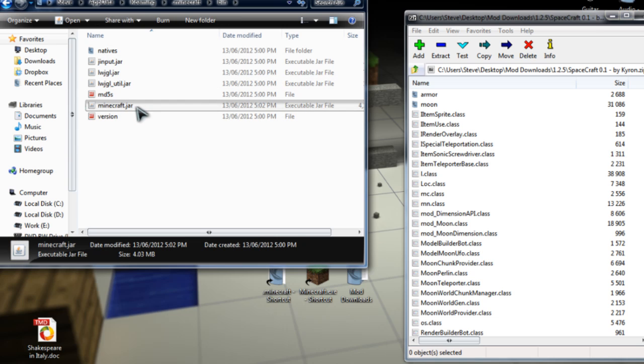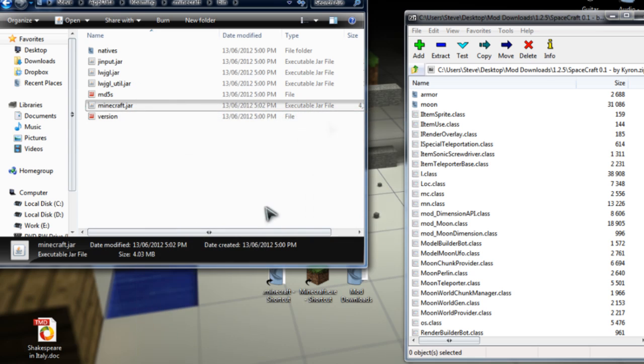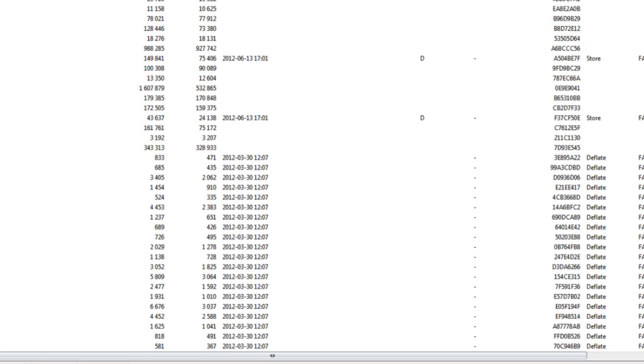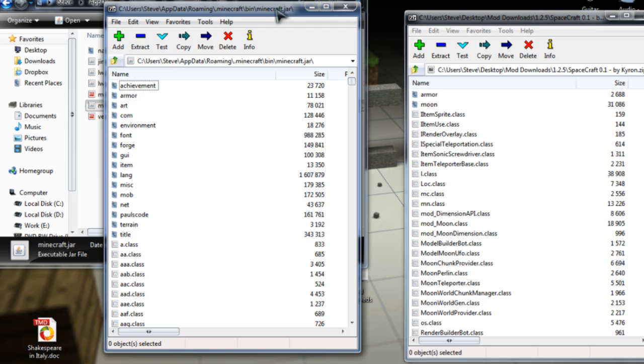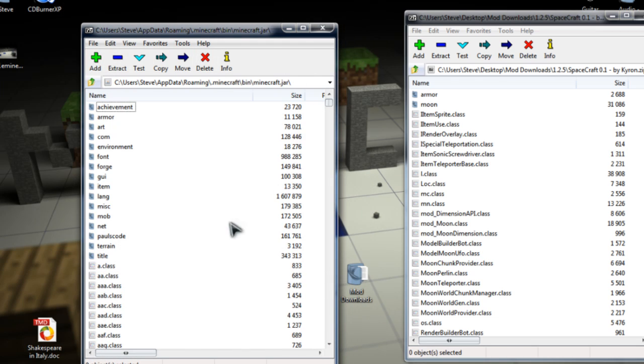And then Minecraft.jar. We're going to do exactly what we did with the file we just downloaded. So, right-click, 7-zip, Open Archive. There we go. We'll leave this one over on the left and close that window.